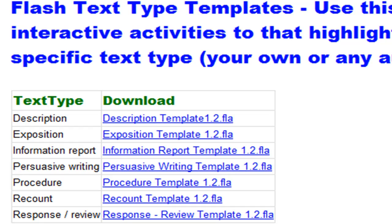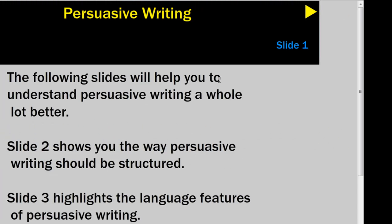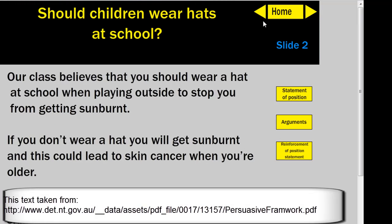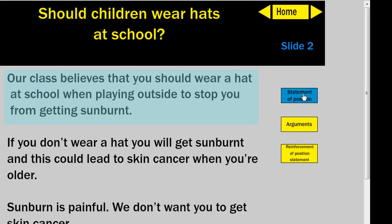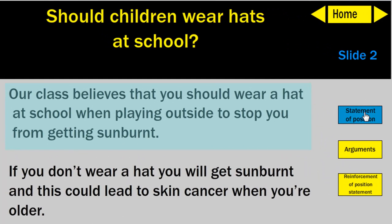As you can see there's a bunch of templates here and they can all be used to create something like this. Here's a little introduction to our activity on persuasive writing, and here is our persuasive writing article: 'Should children wear hats at school.' The text structure is examined on this page — firstly the statement of position — here's the interactivity: you mouse over that and you can easily show your kids where that is in the text.